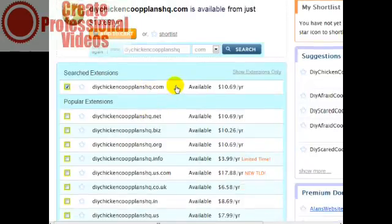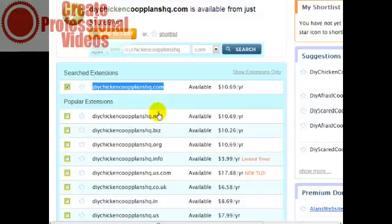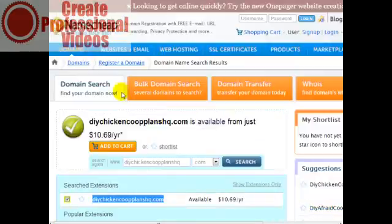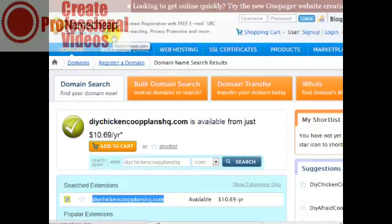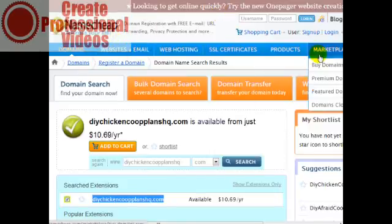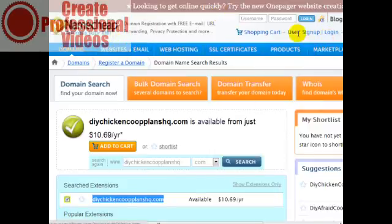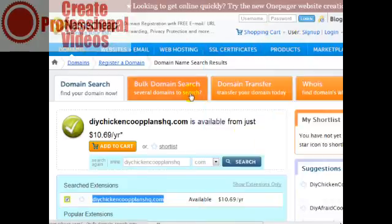At this point you can purchase the domain name; it doesn't matter where you purchase it. I personally recommend Namecheap.com simply because they've got really good customer service and anytime you have problems they are there. I've used GoDaddy.com and am not as impressed as with Namecheap.com, but I would leave that up to you.